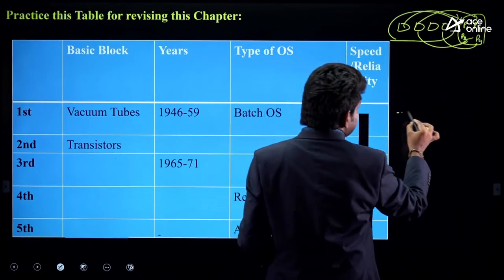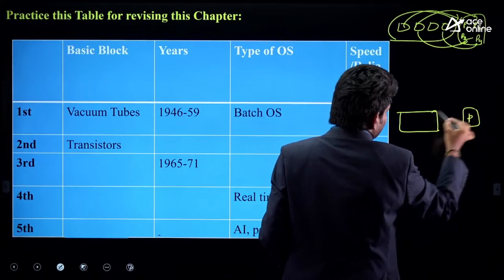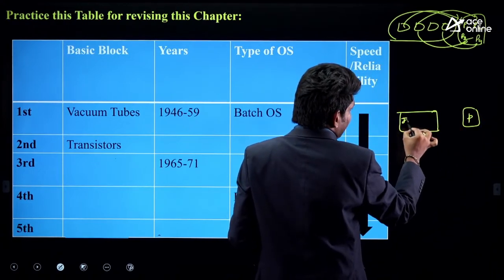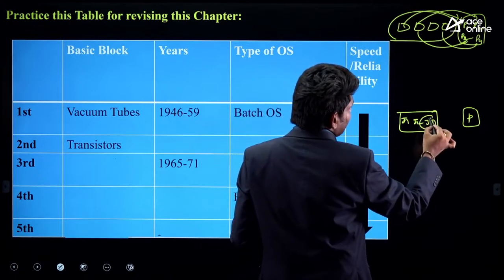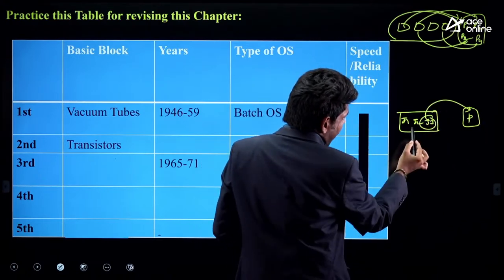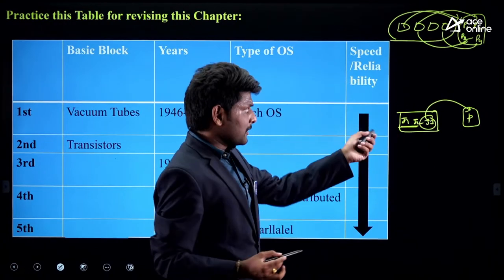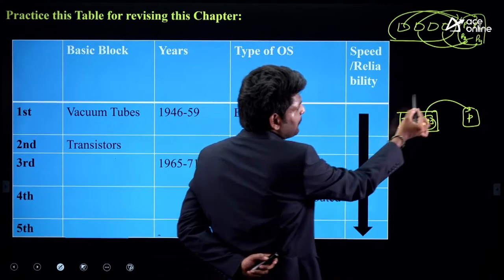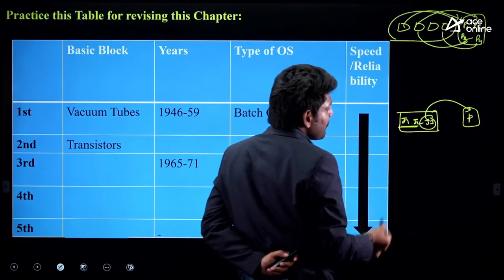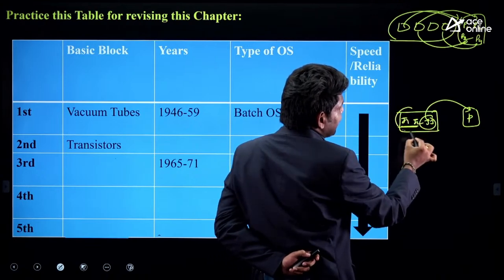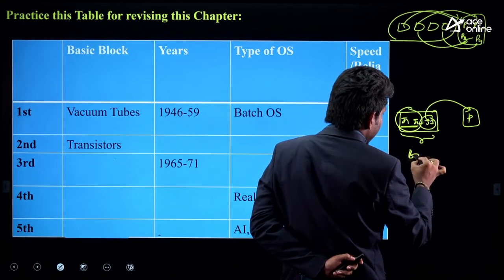In the initial days with only one processor, one job was submitted to the processor. While the processor served that job, other jobs waited in the queue. All these processes in a group were called a 'batch.' If there were processes with different priorities, they were kept in separate queues as different batches.